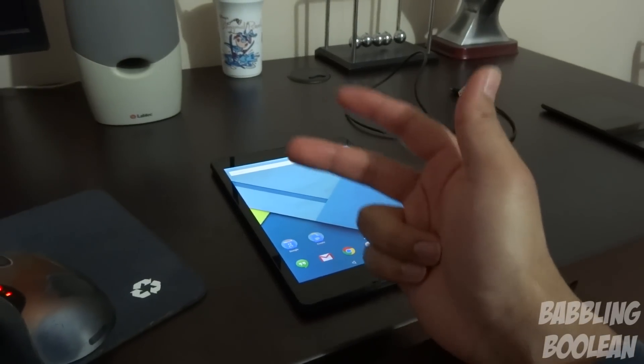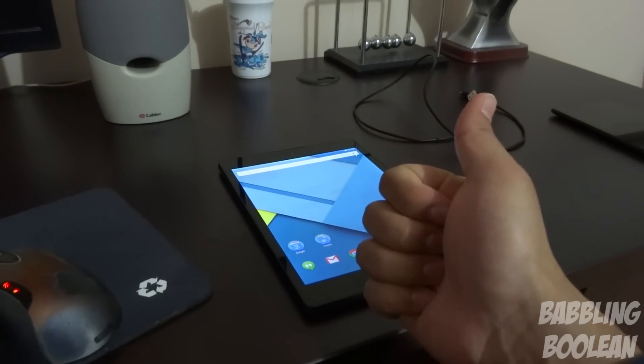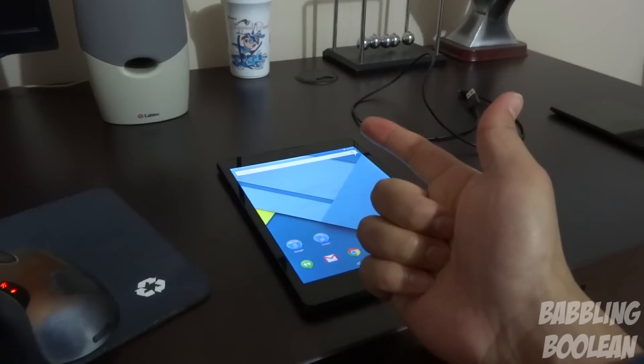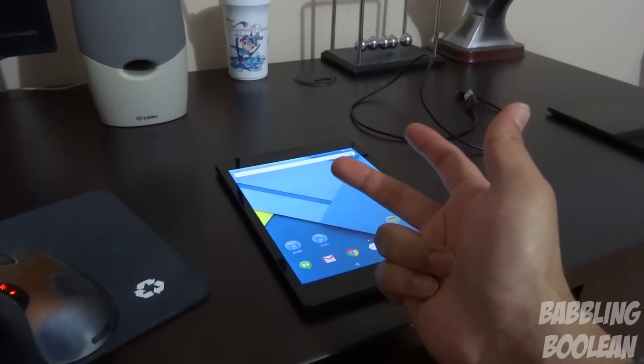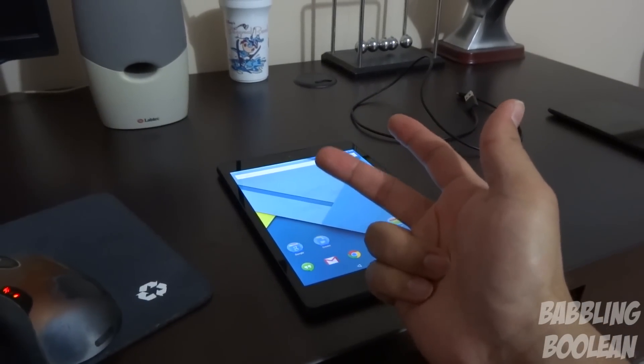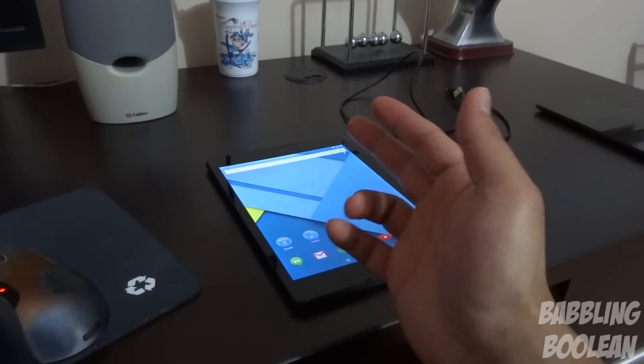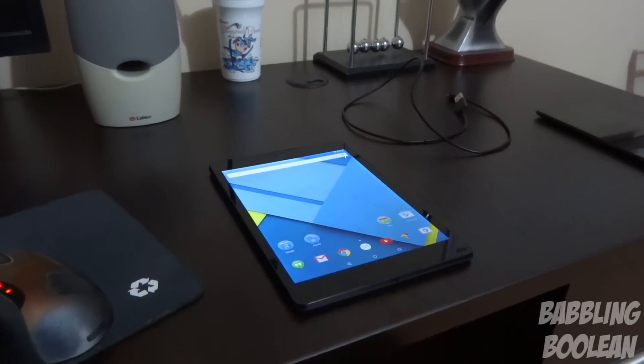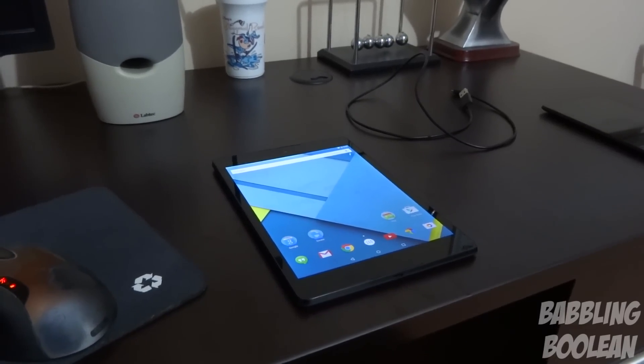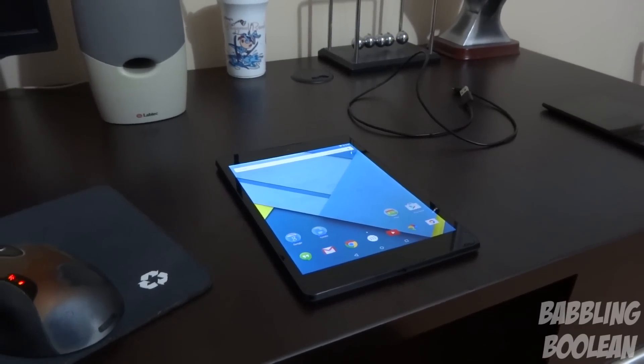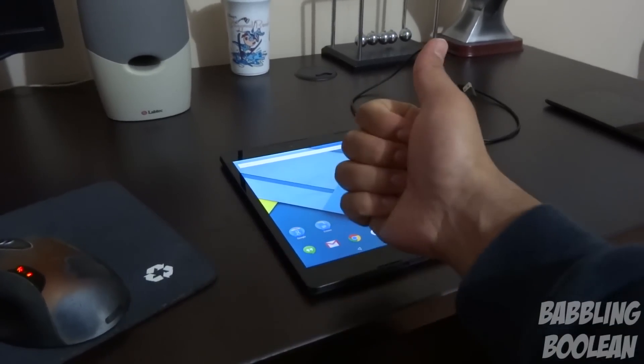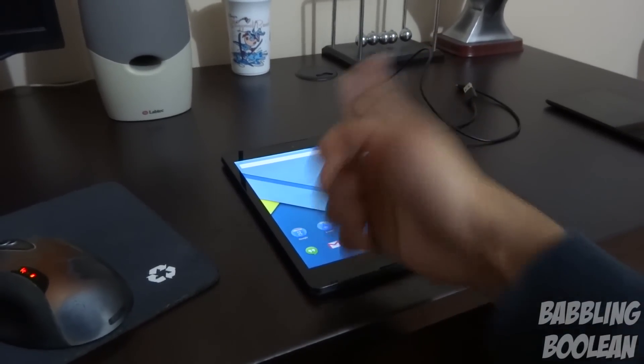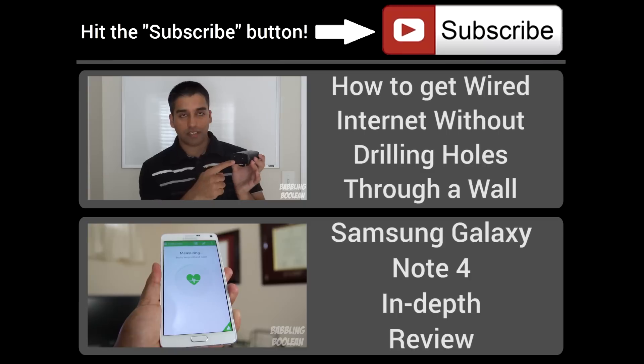Again, if you want to know how to relock the bootloader, load stock recovery, and unroot the device again, you can find a link to that video in the video description. So I hope you guys found this video useful. If you did, be sure to check out my Facebook, Google Plus, Twitter links, also in the video description. Hit the like button, it does help. Subscribe, and thanks for watching.